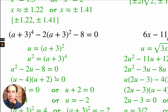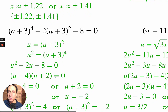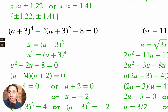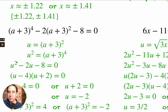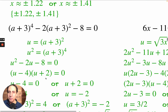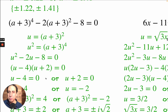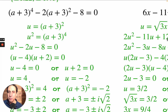Solving this is much easier with u. What two numbers multiply to minus 8 and add to minus 2? That's minus 4 and plus 2. So (u minus 4)(u plus 2) equals 0. Splitting and solving gives u equals 4 or u equals minus 2.